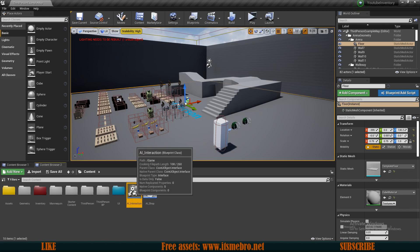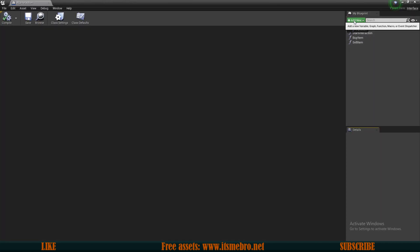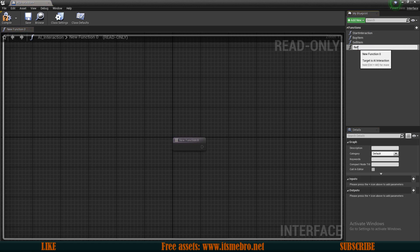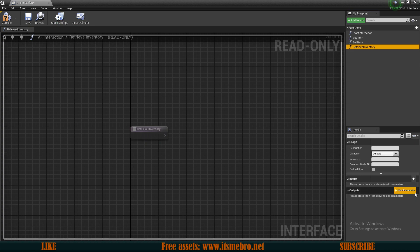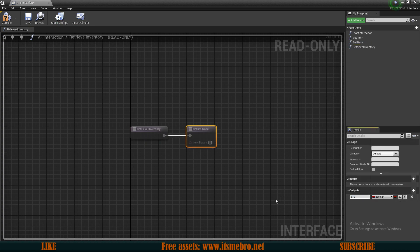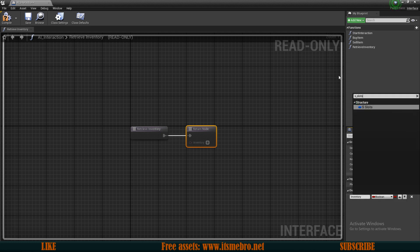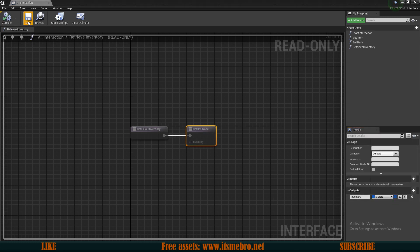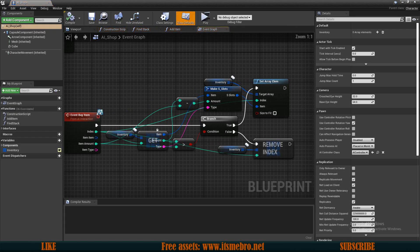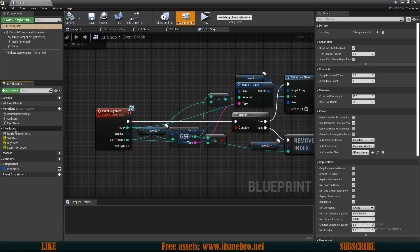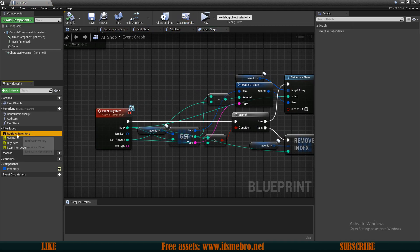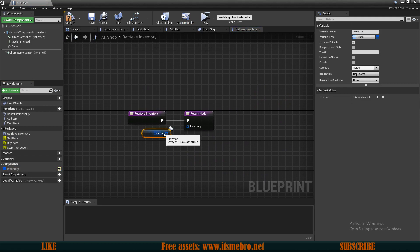The first thing I want to do is go to my AI interactions interface and inside of here I want to add a new function. I'm going to call this 'retrieve inventory' so that we can request an inventory from our shop or our chest. For this one I want to add an output — the name is 'inventory' and it is the S Slots structure type. Now that means that in our AI shop we can look for our interface's retrieve inventory and pass along the reference to our inventory.